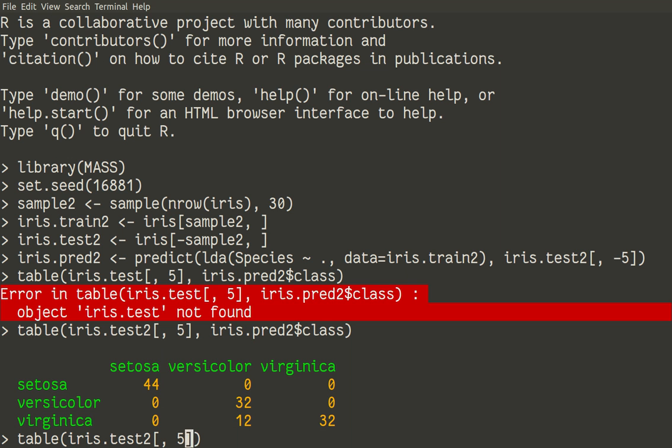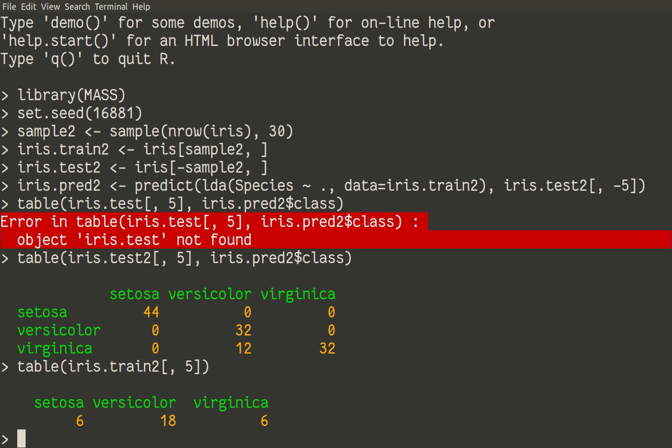Looks like that sample function worked in a wrong way. It sampled much more, like three times more, versicolor than setosa and virginica. So, it's no wonder that prediction went in such a wrong way.